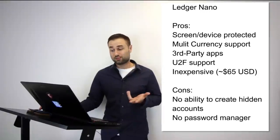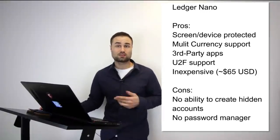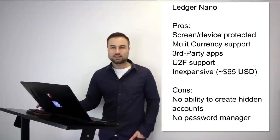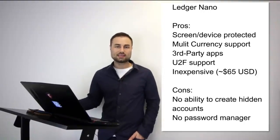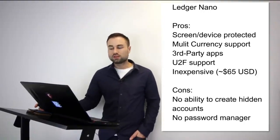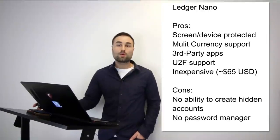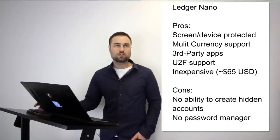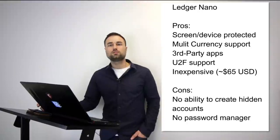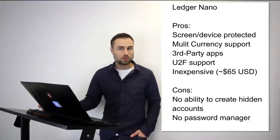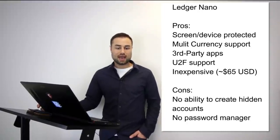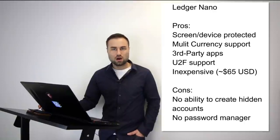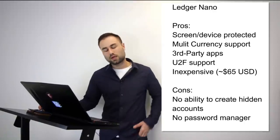The cons are: not as advanced as the other hard wallet, no ability to create hidden accounts, and no password manager. However, if you're looking for an easy-to-use hard wallet that looks good and has the easiest onboarding process possible, I mean you put the wallet in your USB, it comes with one small booklet that you open up - part one, part two, part three - anyone can get it.